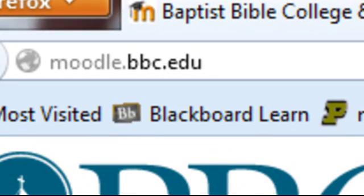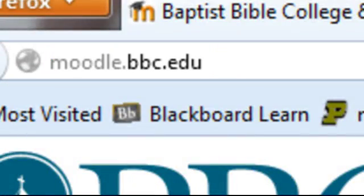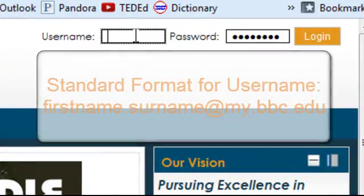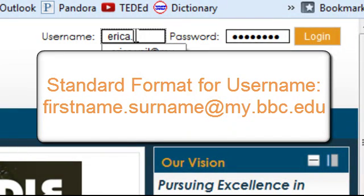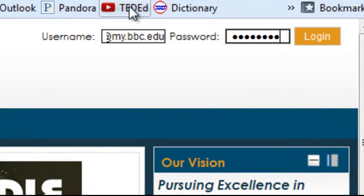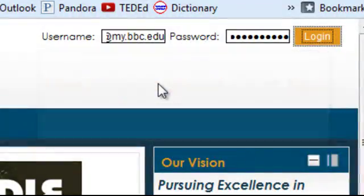First, I have navigated to moodle.bbc.edu. I'll log in by entering my username, which is myfirstname.mylastname@my.bbc.edu. Then I'll enter my password. If you are a brand new student, you will have received an email with your password. Then click Log In.